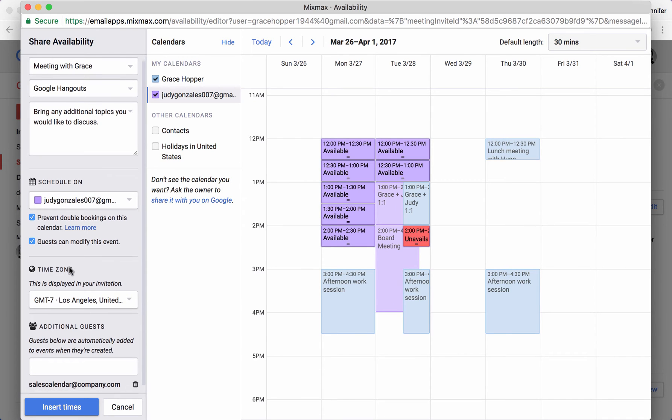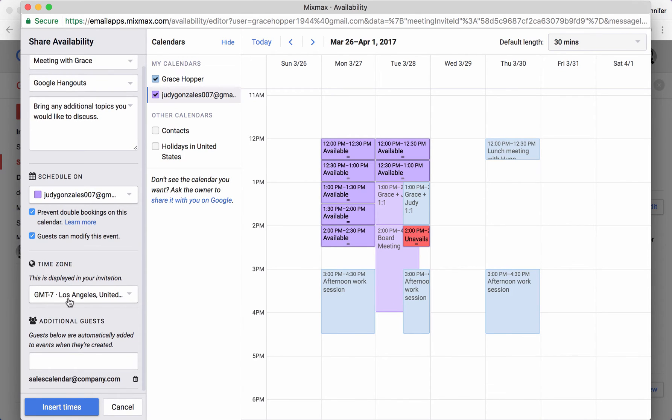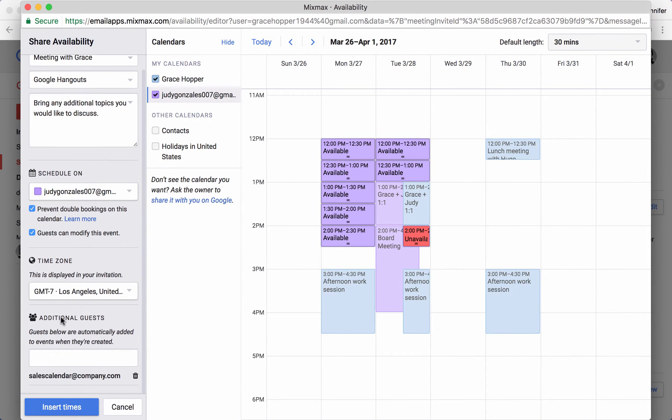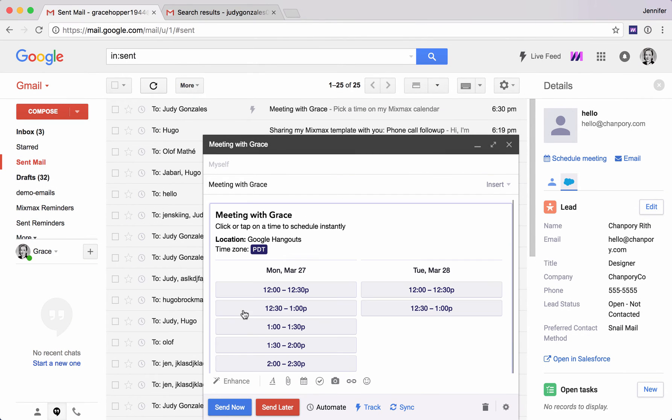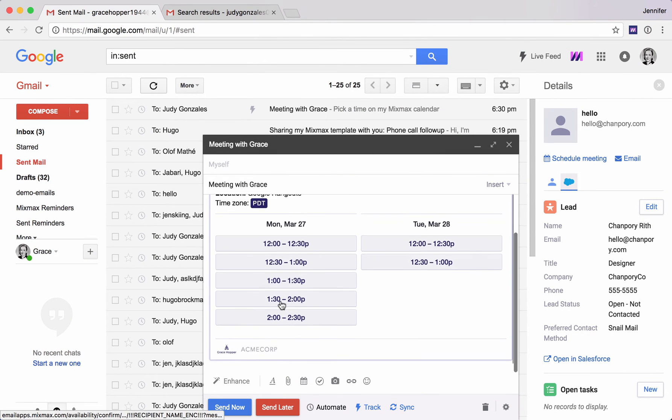Over on the left here we can also change the time zones. We can invite additional guests. There's tons here to explore. So that's one way to do it, using that share availability feature.